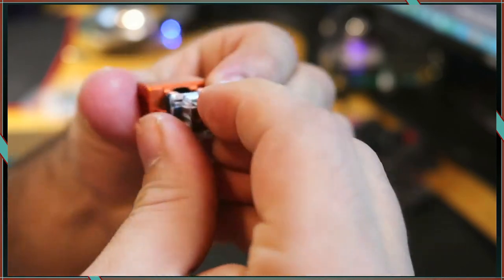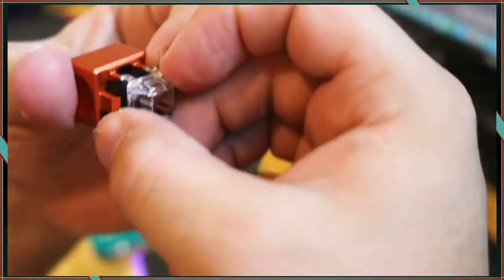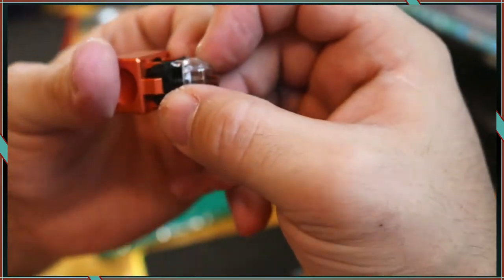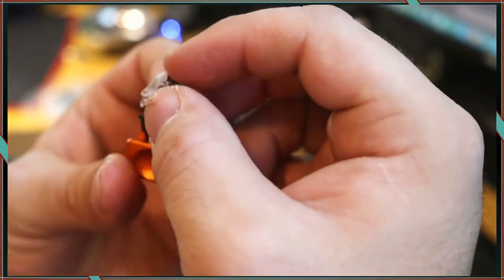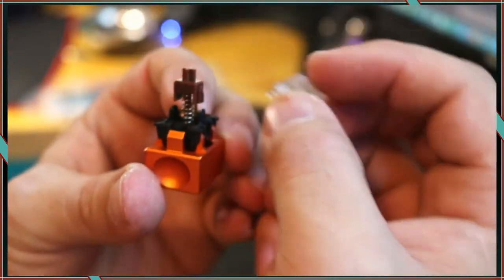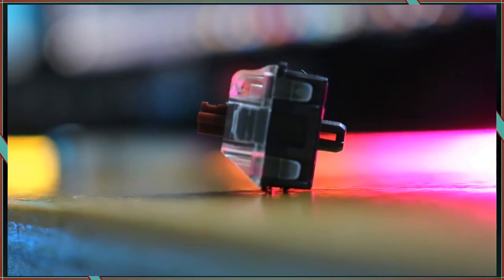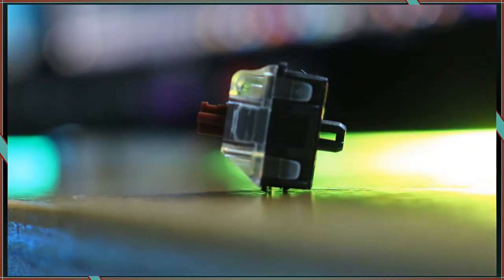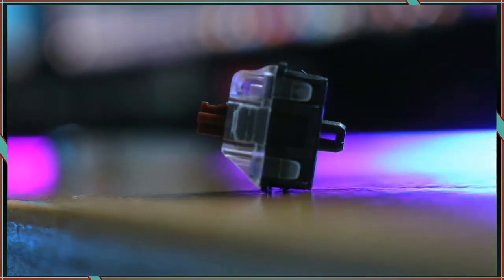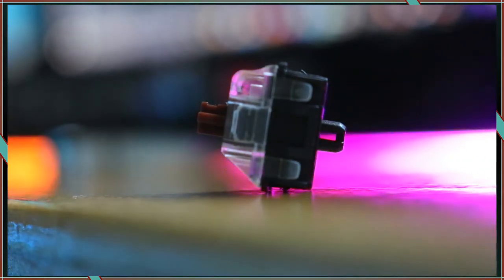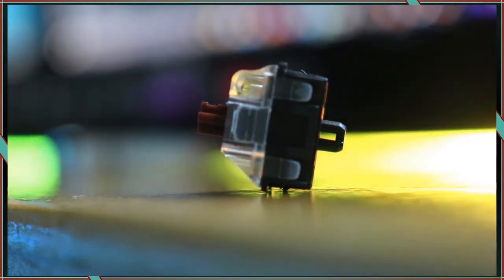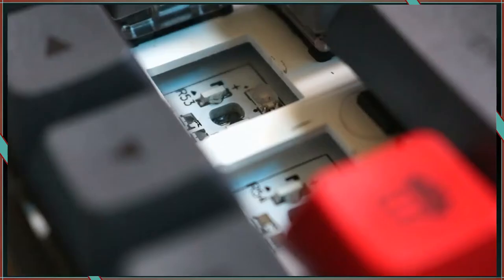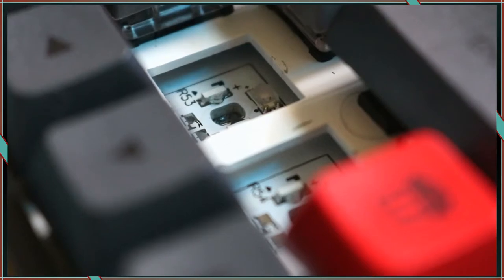The Gateron Optical Brown switches that came with the board were MX style and opened easily with a switch opener. On the bottom housing, there is a little window in the nub that sticks below the PCB. Directly mounted to the PCB, there is a light source and a sensor.